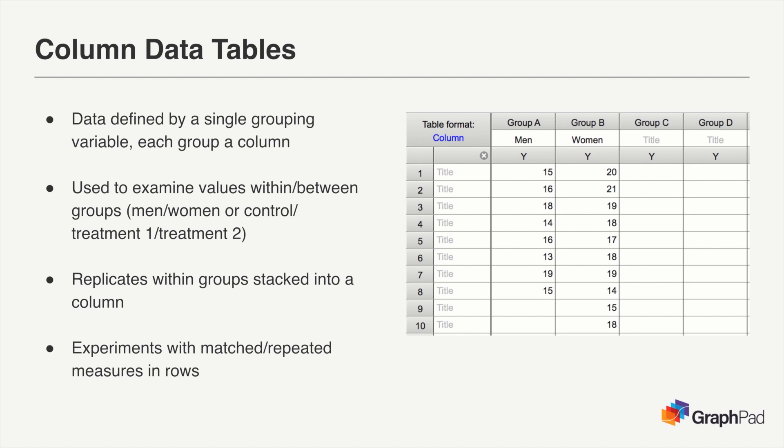Such as in this example where we have measurements from a group of men and a group of women. In this case, the categorical variable is sex, with men and women each being a level of that variable.